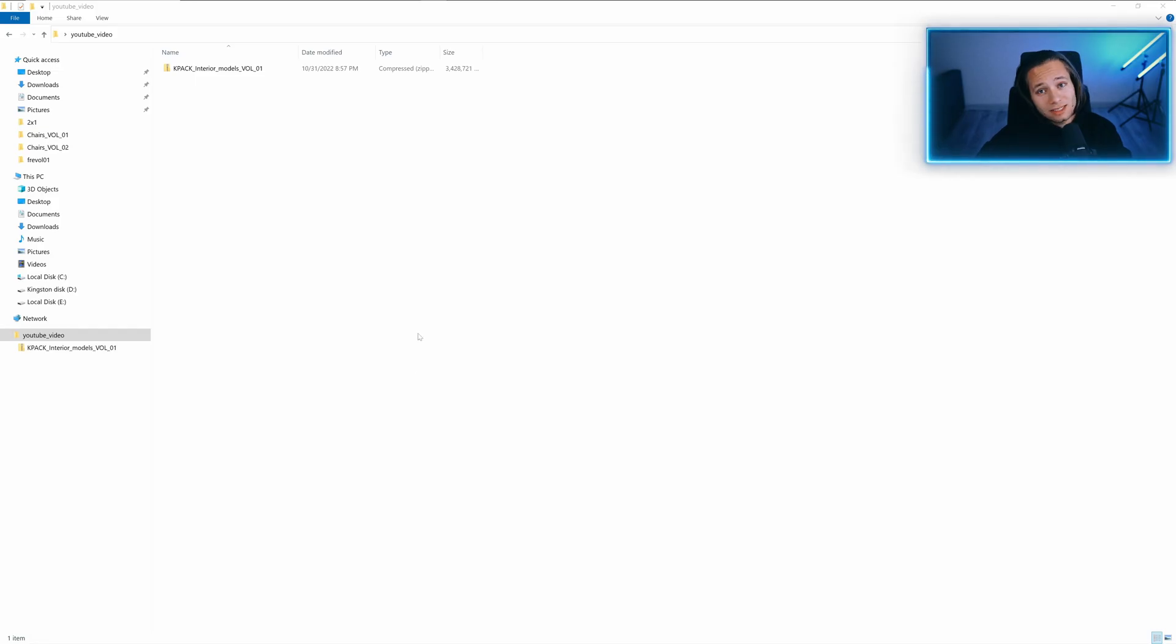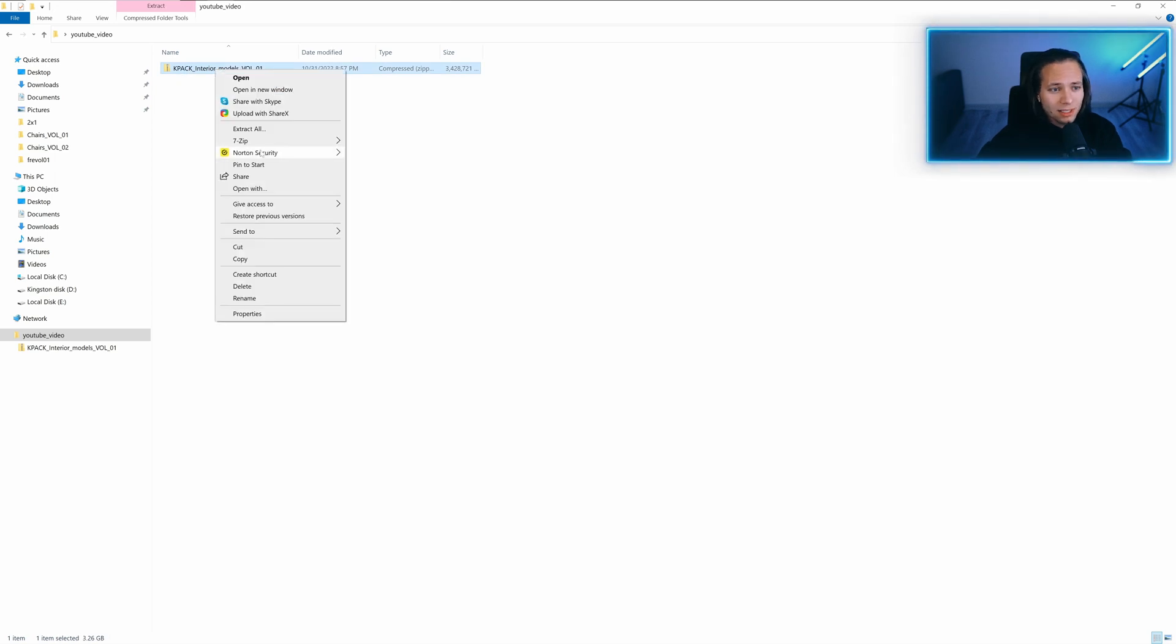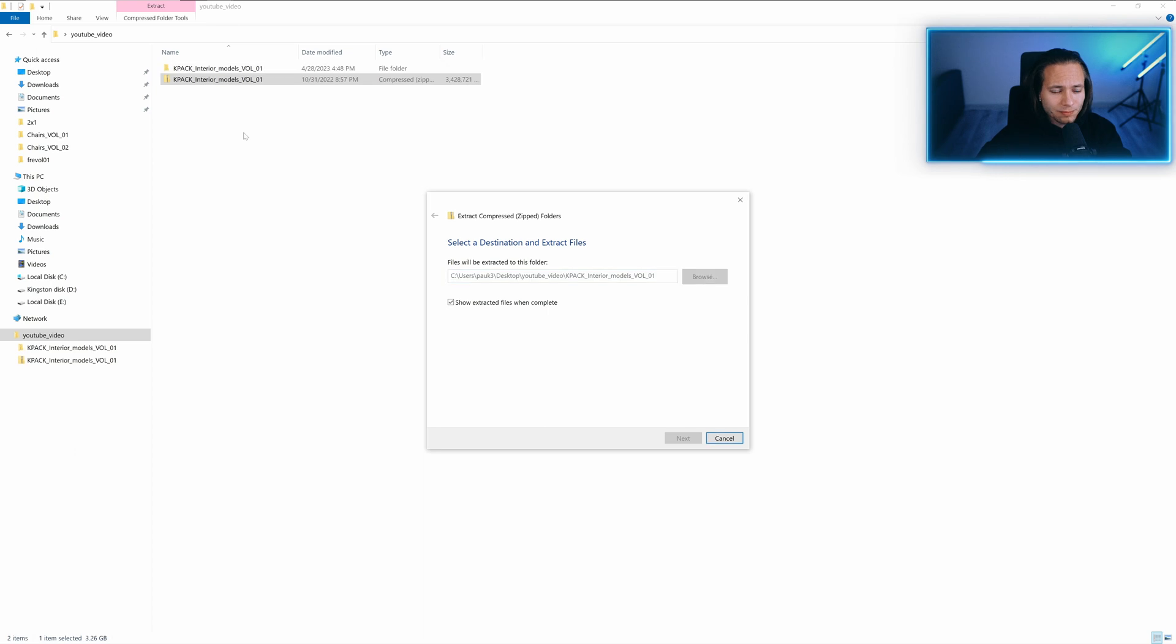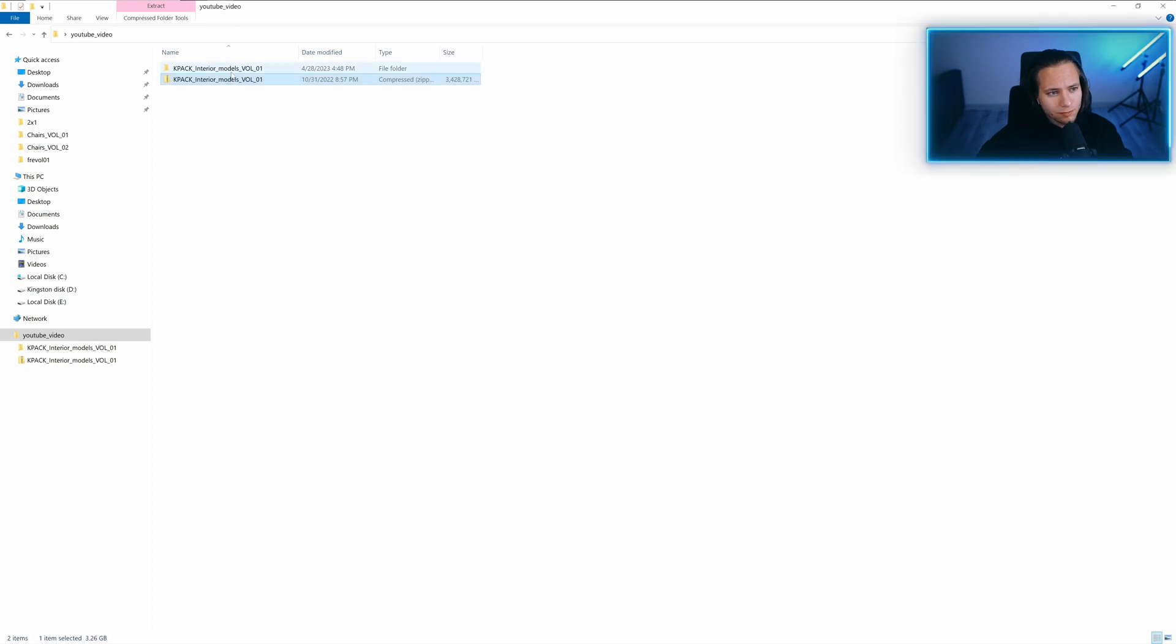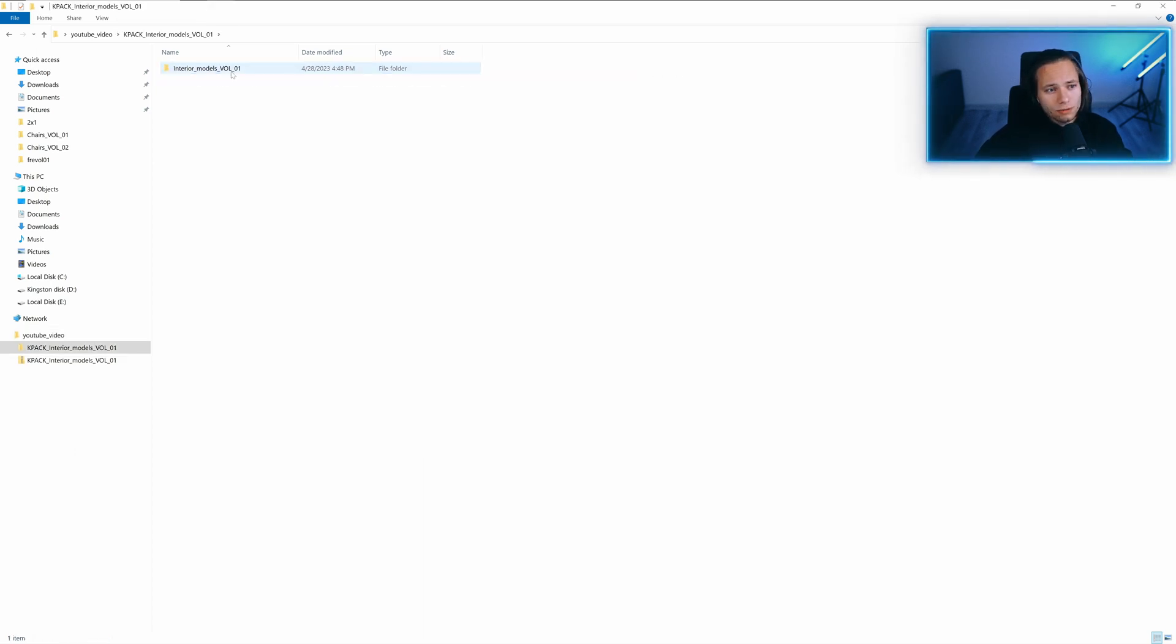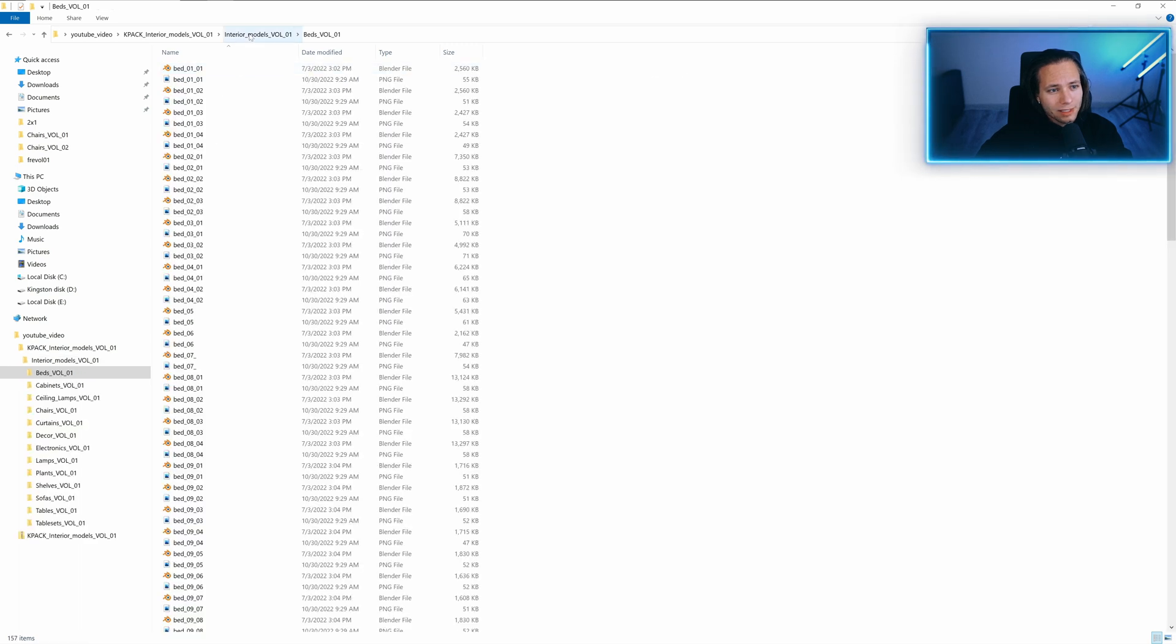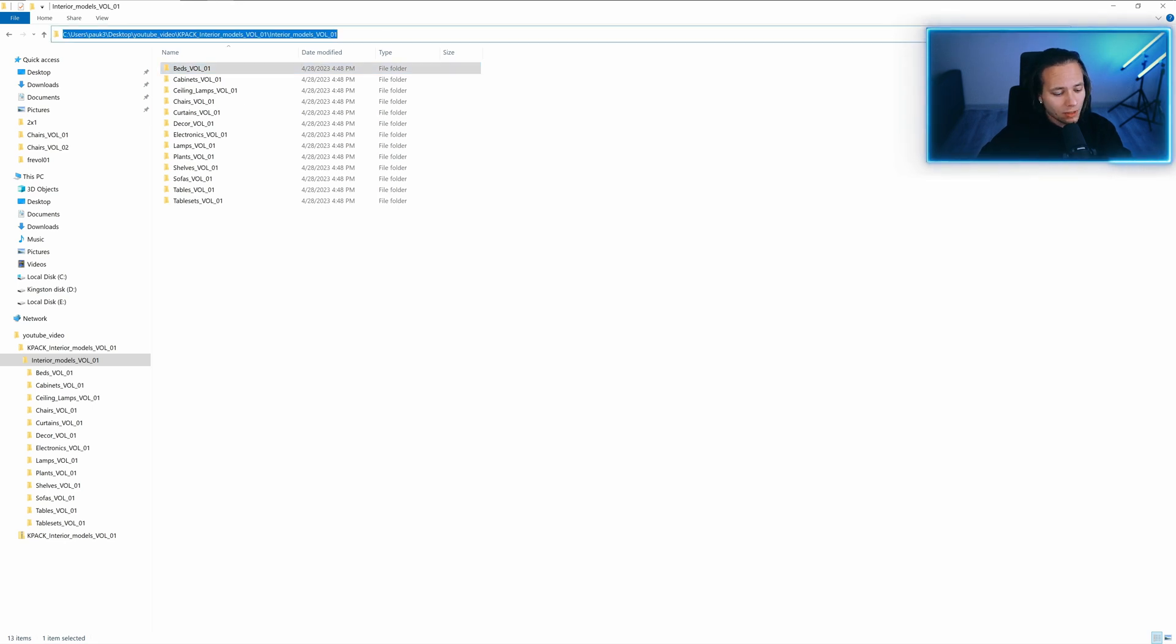Now let's install KitOps. So we got KitOps Interior Models Volume 1. Extract it. Go to the folder and use one folder before. So Interior Models Volume 1, copy the pathway.